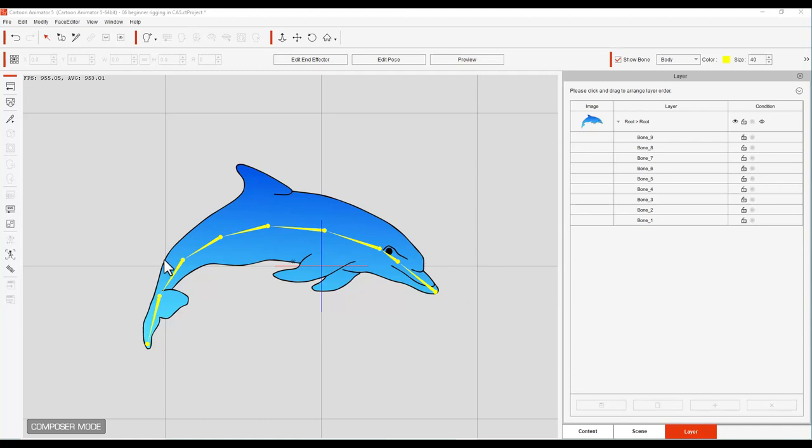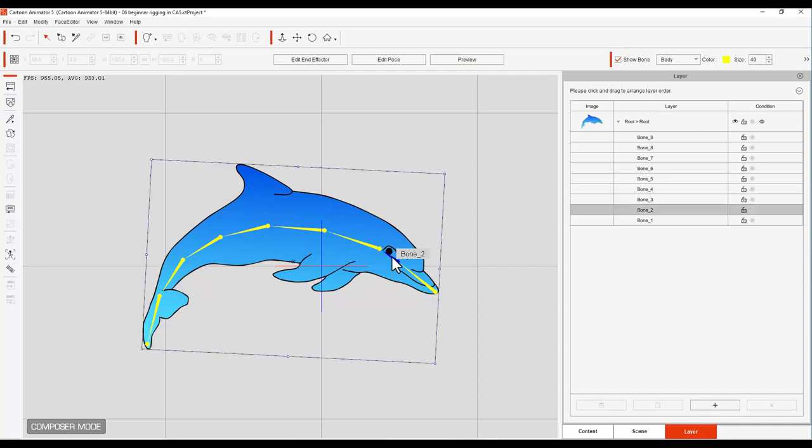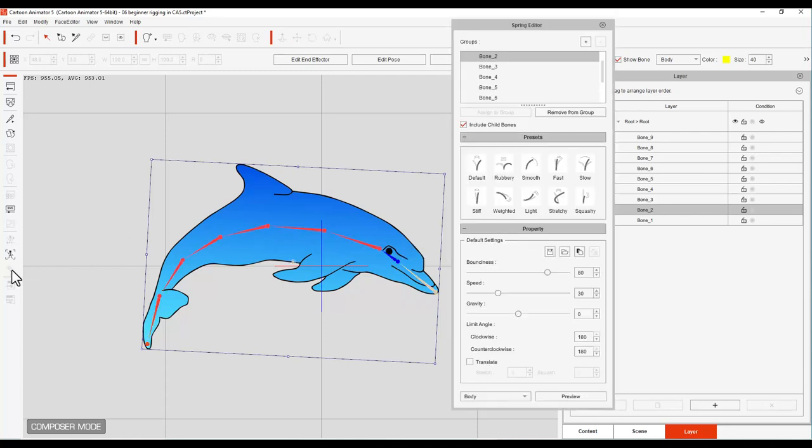Now we have our bones all made and we're going to select our bones and we want to make them move. Cartoon Animator 5 has a new tool called a spring editor and these are little springs and they actually do things.